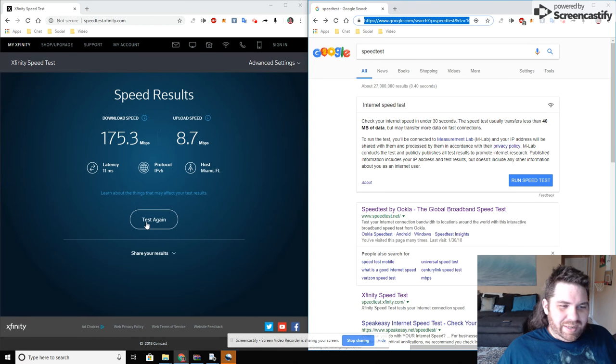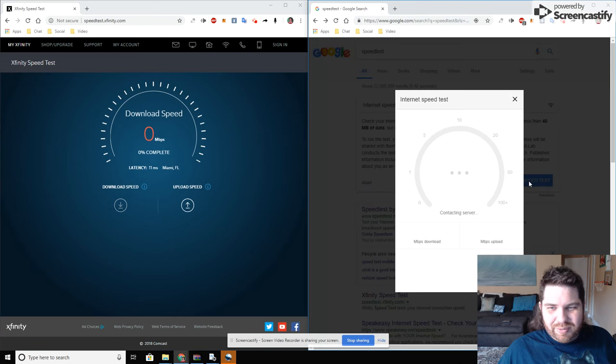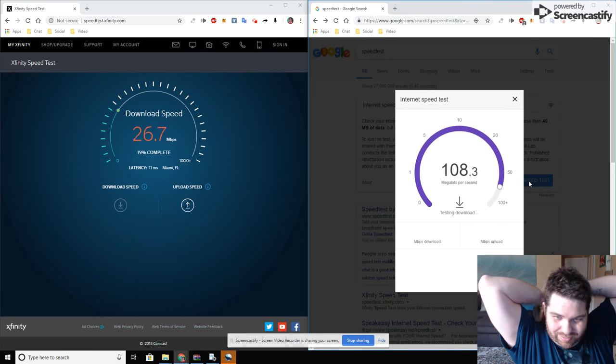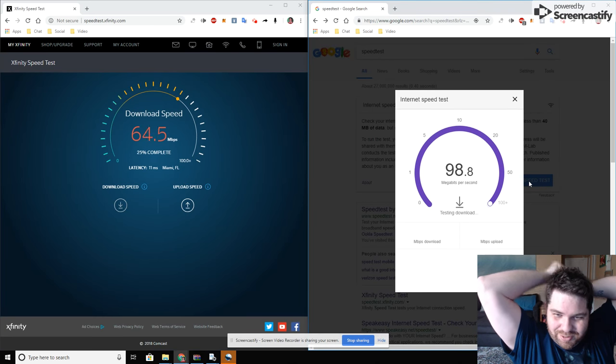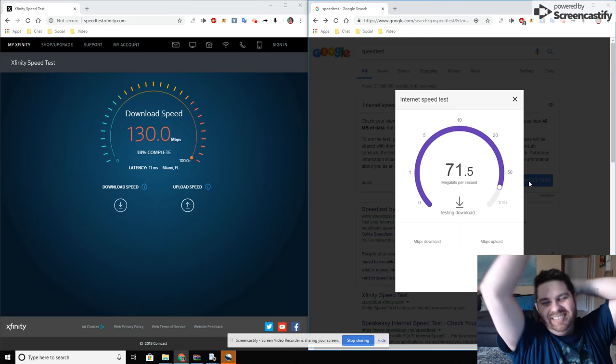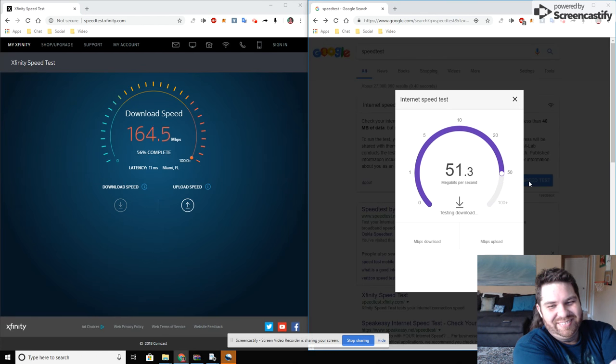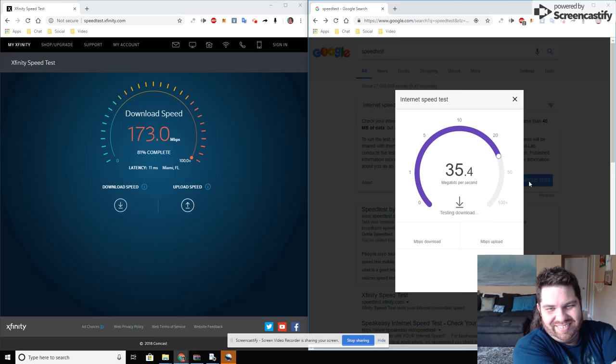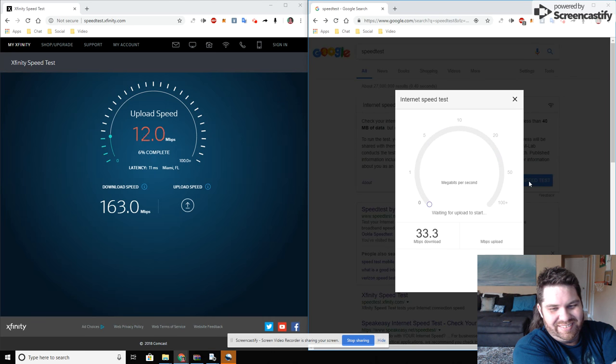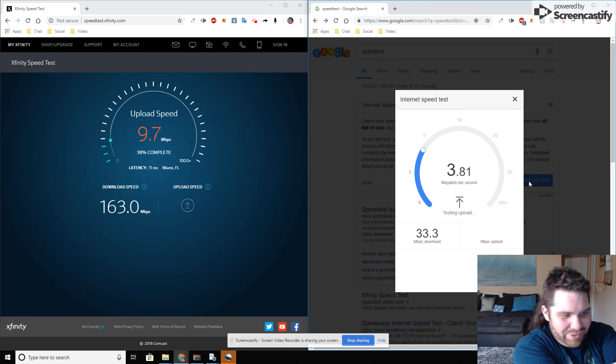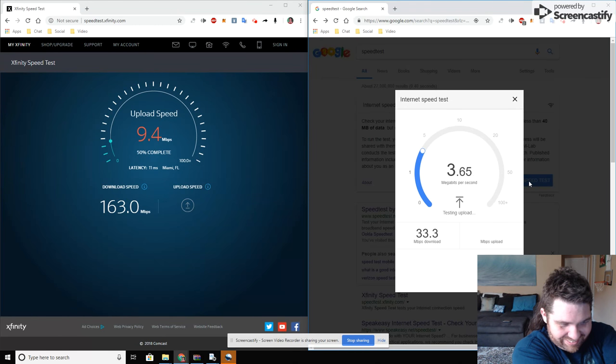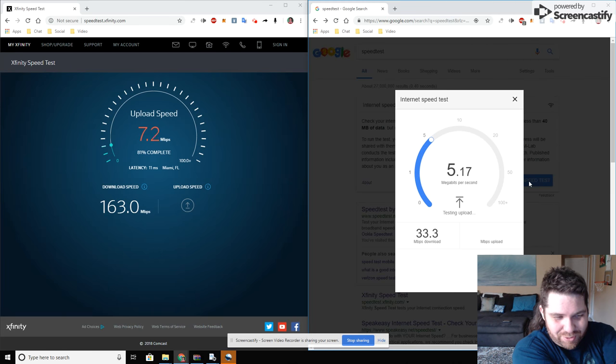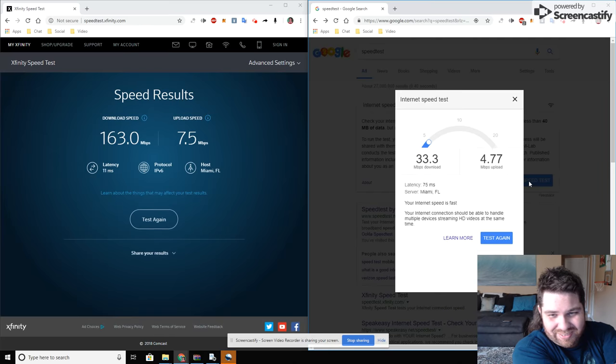I was like, why is this so different? Whoa. But you see the difference there - 160 megabytes per second compared to 33. It's a huge difference.